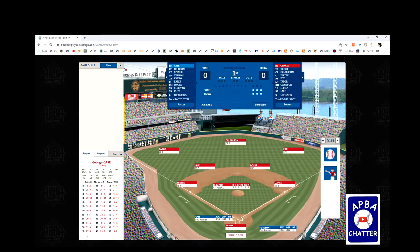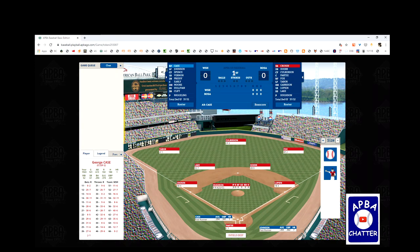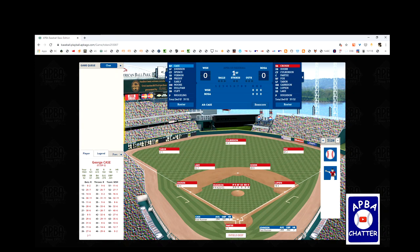For the Red Sox, Cronin is playing third, hitting leadoff. Doerr is hitting second, playing second. Culberson is in center field, batting third. Partee is the catcher, hitting fourth. Fox is the right fielder, hitting fifth. Tabor is in left, hitting sixth. Garrison is the DH, hitting seventh. Lupien is the first baseman, hitting eighth. And Lake is the shortstop, hitting ninth. Euston is the pitcher, and he is AYZ for the Red Sox.